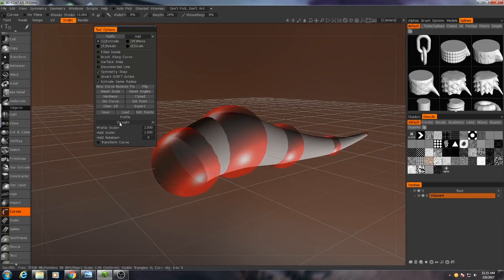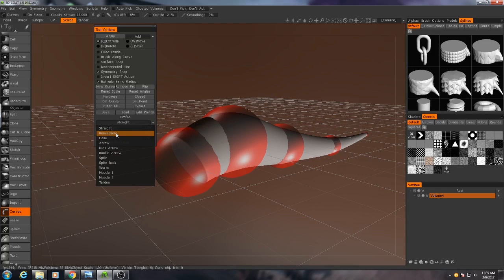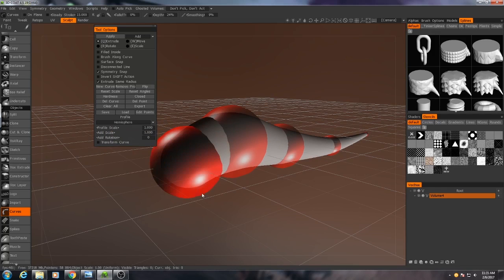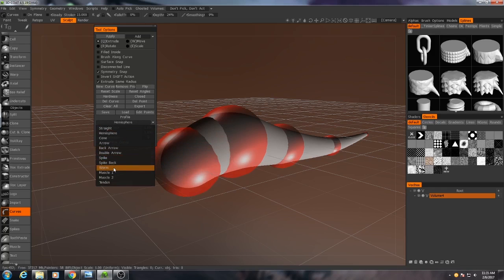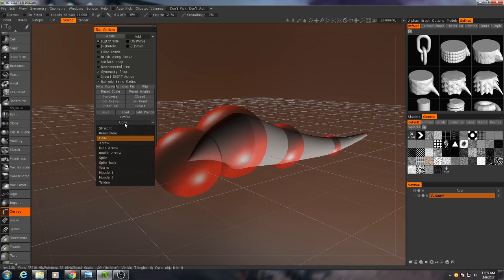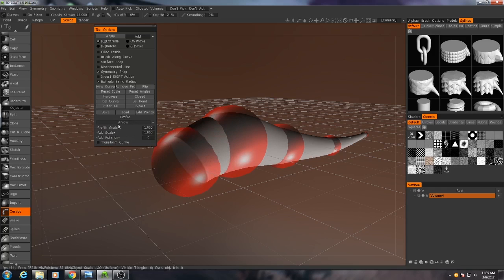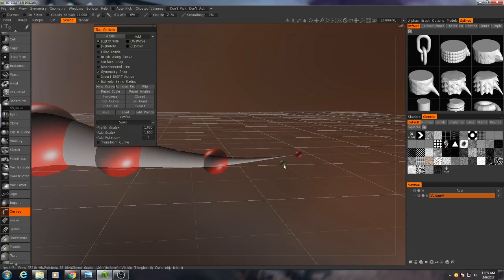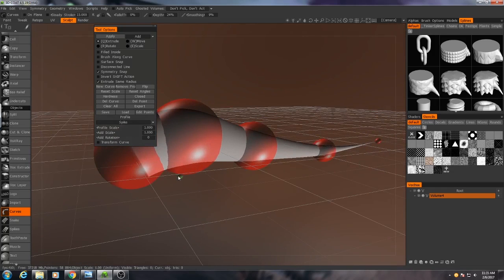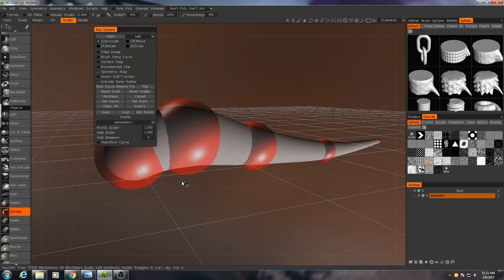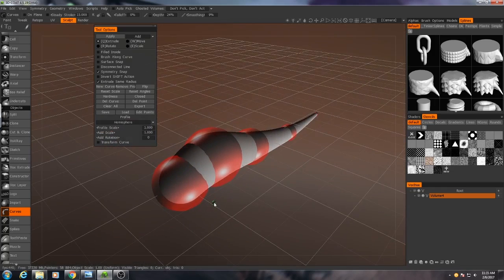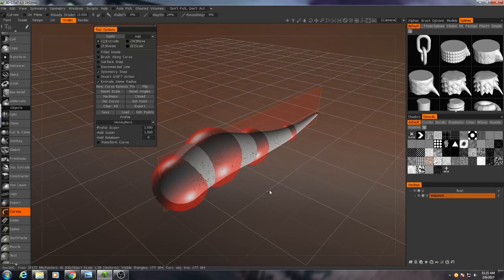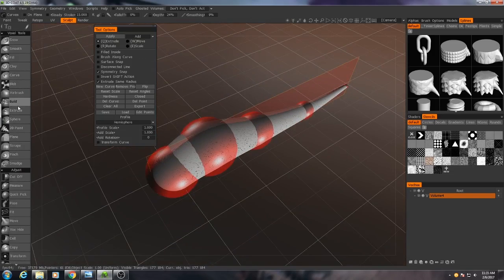If I change that to hemisphere then you'll see we get a rounded end. There's also a wide variety of other options you can use. We could do a cone or a spike which would really narrow off the back but we don't want that. I don't want it to be that pointy. I'm just going to leave it at hemisphere and then I will hit enter in order to add it into my scene.